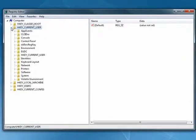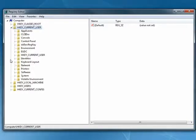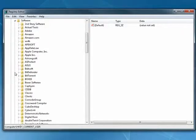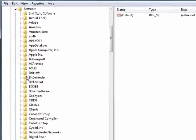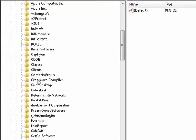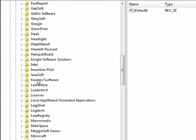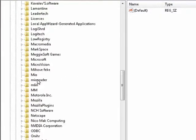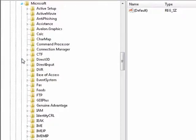We're going to go to HKEY_CURRENT_USER, then to software. The registry is laid out alphabetically, so it's easy to find. Now under software, we're going to go down to Microsoft.